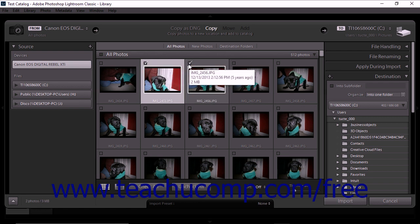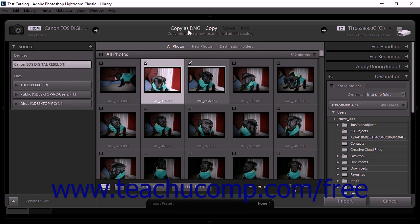Above the preview area, you must choose between the Copy as DNG import method and the Copy import method. Remember that the Add and Move import methods are not available when you import from a camera or card reader.